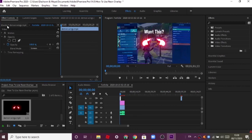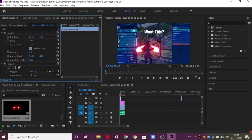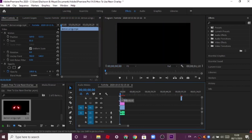Now go to Motion and use Rotation and Position to place it where you want it. You can drag it up and down and put it in the perfect place. You can also go to Scale and reduce the size. Once it's looking nice and steady, drag it to where you want it.